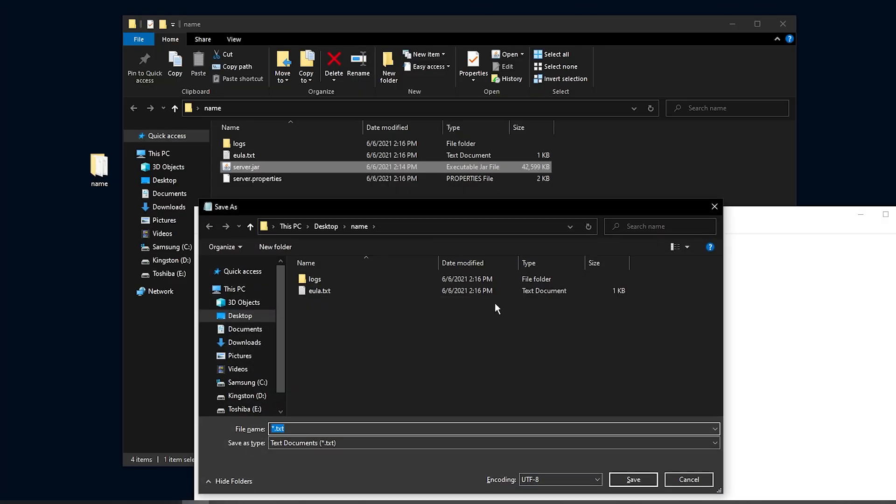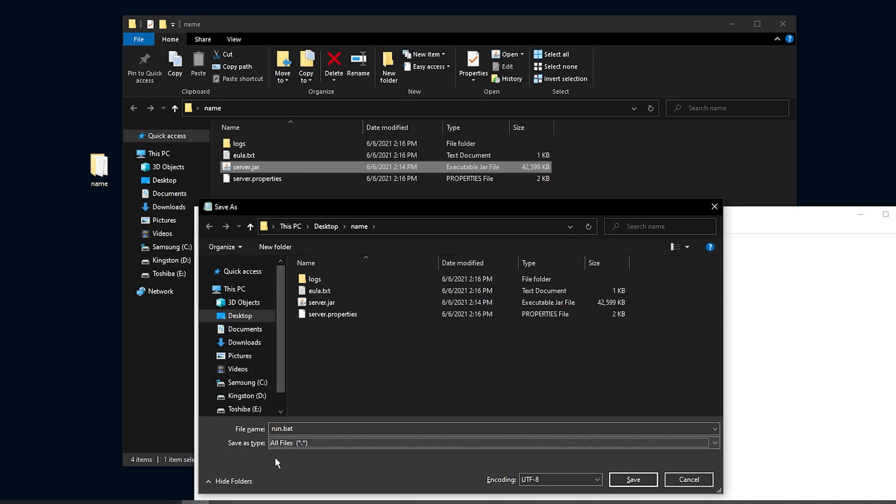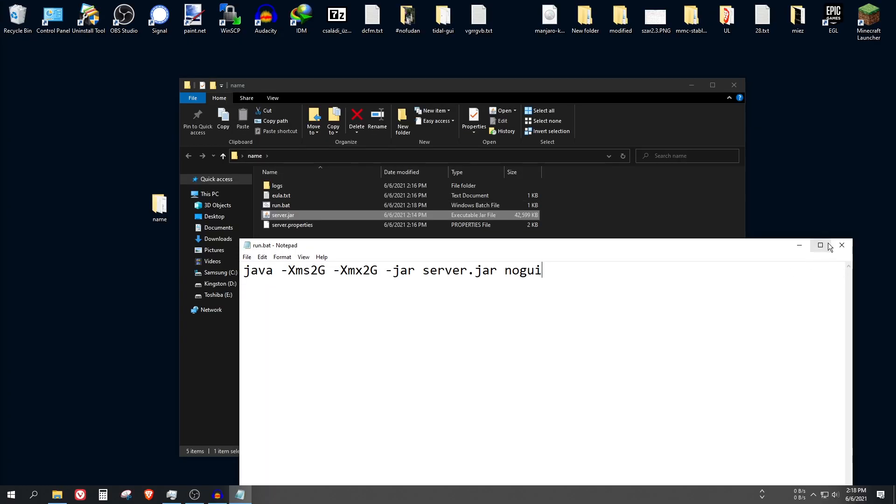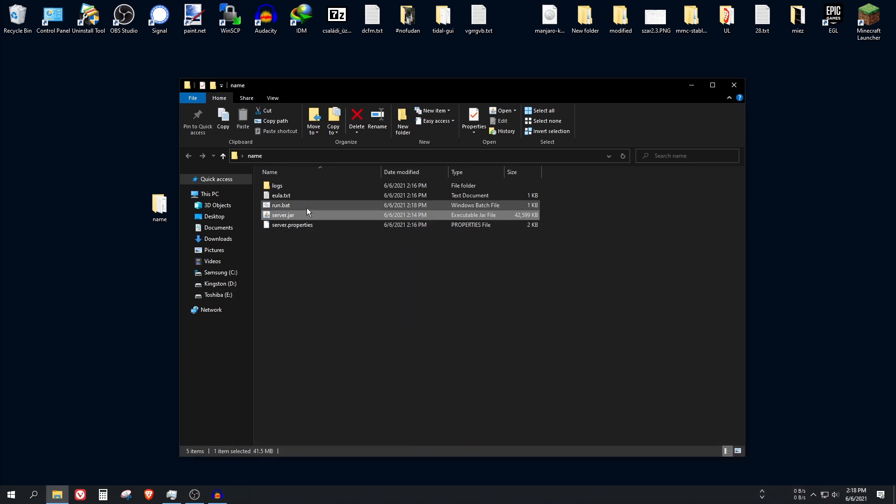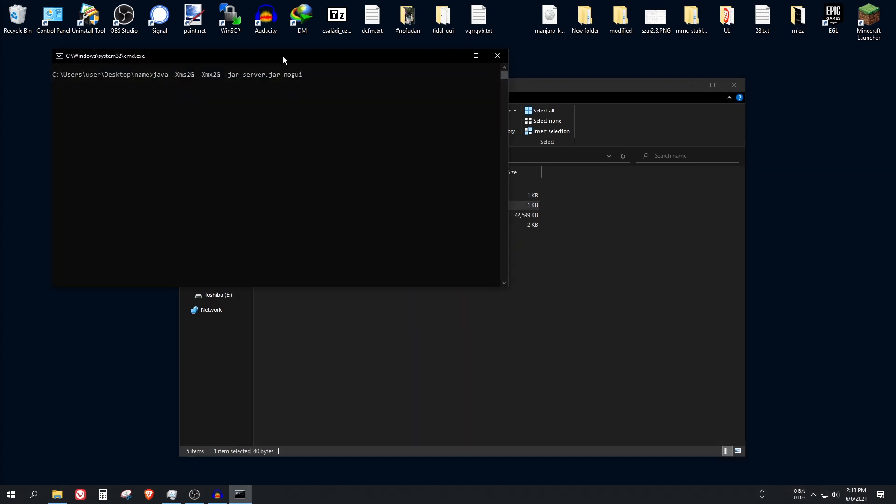Now let's save it to the folder. The name should be something.bat. It doesn't matter what the filename is, just make sure that the extension is .bat and choose the all files file type here. Click on save. And that's it. I think it should be able to run.